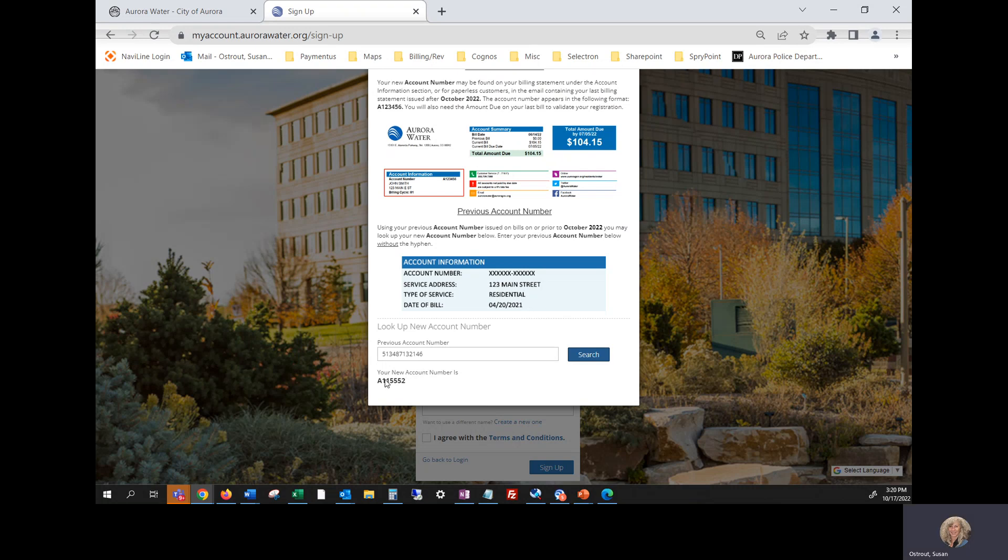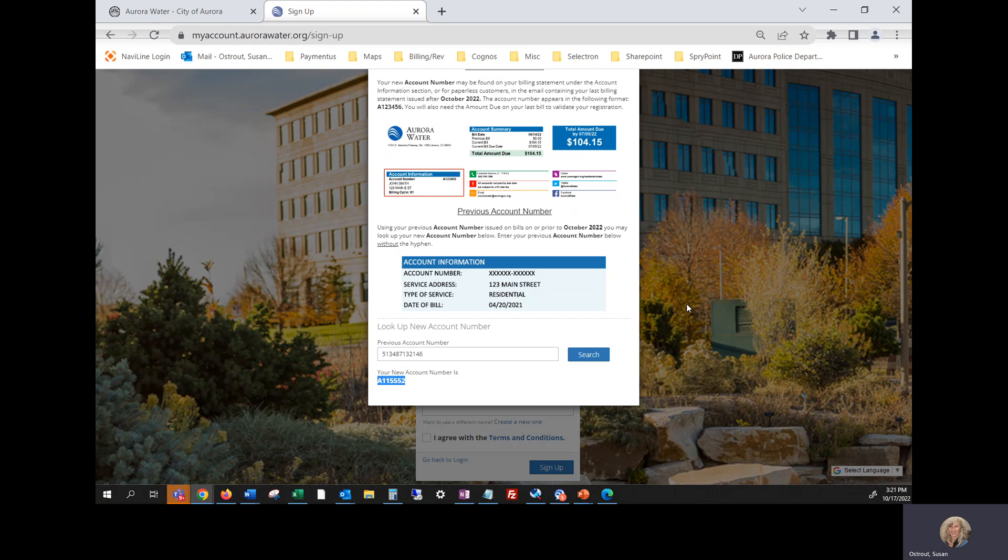Below the account number you just entered, you'll see your new account number is. And it's a six digit number with a capital A at the beginning. Now you can either write that down or highlight it and copy that. Then click on outside of that field, say on this pretty tree.